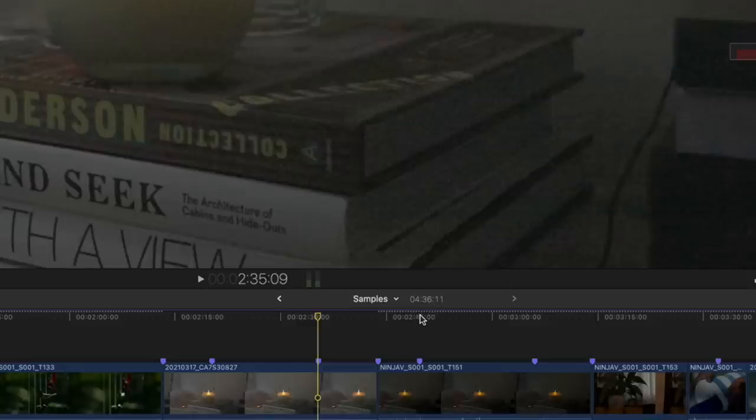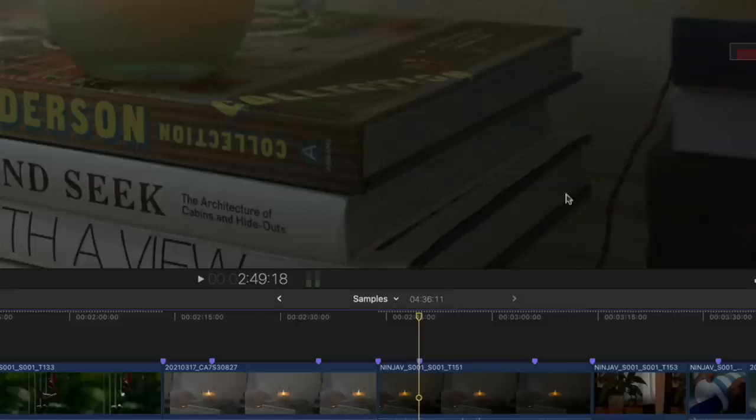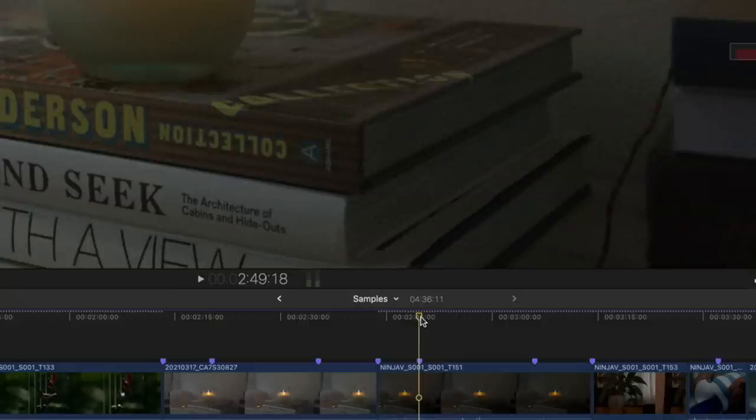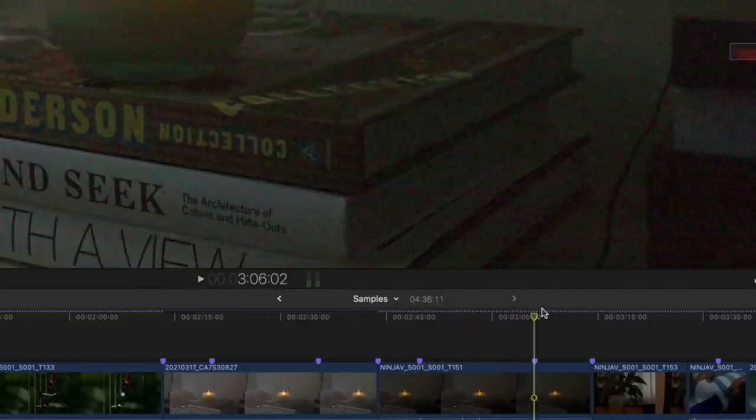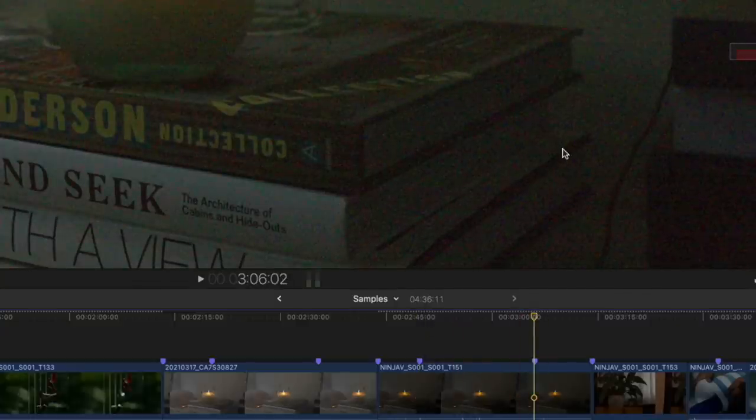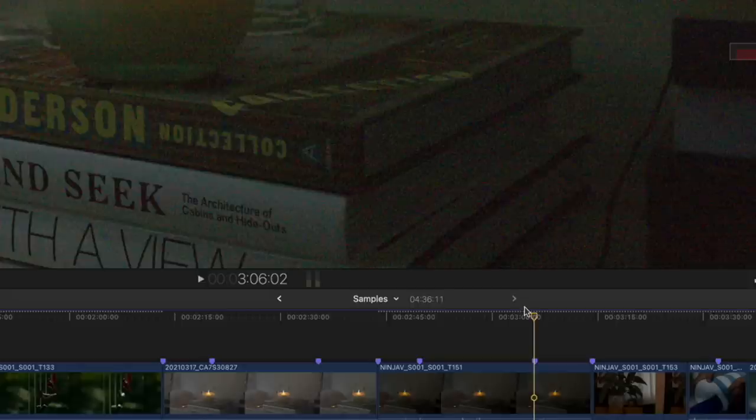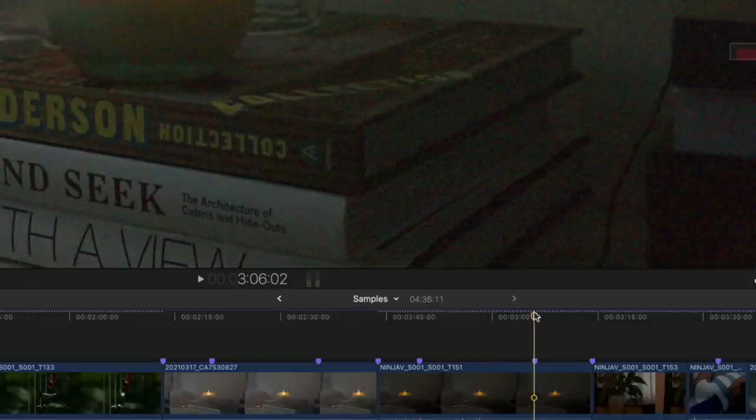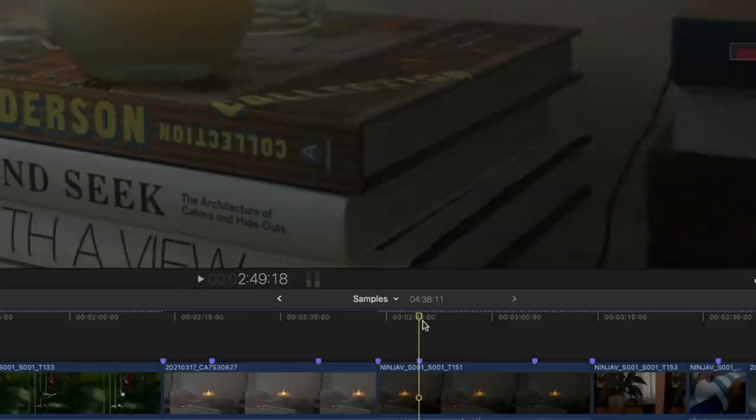All right, let's check out the ProRes RAW version. Here we are at 12800 at base ISO, and you'll notice there's a lot more noise than the XAVC version at 12800. That's because, remember, ProRes RAW, you're getting before any in-camera noise reduction. You need to do that in post. But the point here is, if we go from 12800 over to 10,000, we still get a big jump in noise. So we're totally bypassing the in-camera noise reduction here, but we're still seeing a big difference by using a base ISO profile that inherently has less noise in it.